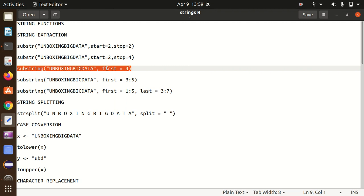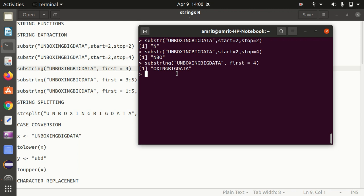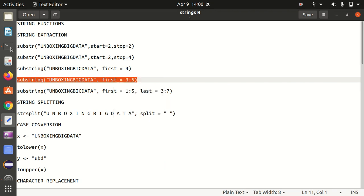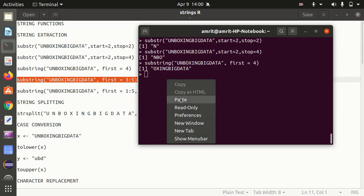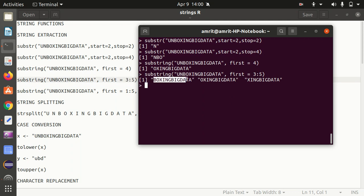In substring, we can also extract in a recursive fashion. If I go with first equal to 4, it is starting from the fourth position of 'unboxing big data' and printing everything from there — same as substr. But if I give the range first equal to 3:5, the answer changes and I get three answers: starting from 3 to last, then 4 to last, then 5 to last. So 3 means starting from B, then O, then X.